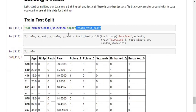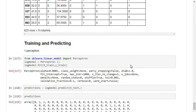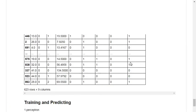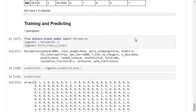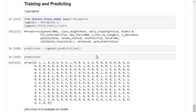After the split, I import the model. I am using the Perceptron model. I set the variable model equal to Perceptron, fit it with x_train and y_train, and then predict x_test values using model.predict(x_test). This gives us predictions of the survival values.